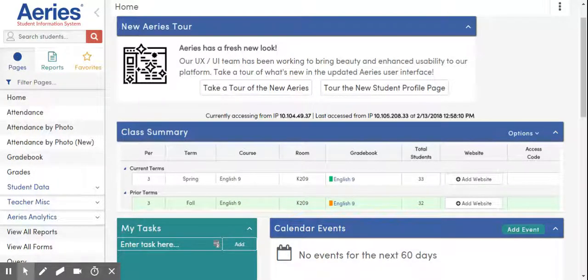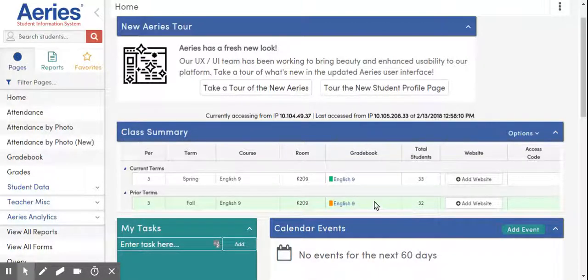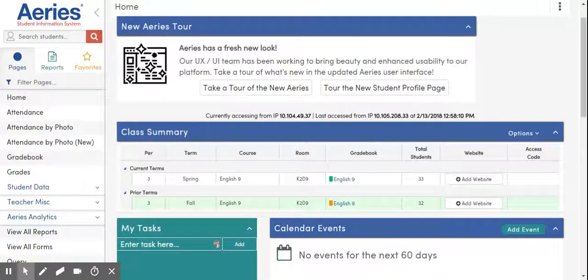Now you'll notice this fall term gradebook is no longer synced with any of our Google Classrooms. The classroom is still there, all the assignments are there, the students are still there, but it's not going to be doing that syncing every 24 hours. The next step is that we want to take that classroom that already exists and sync it with the new term.